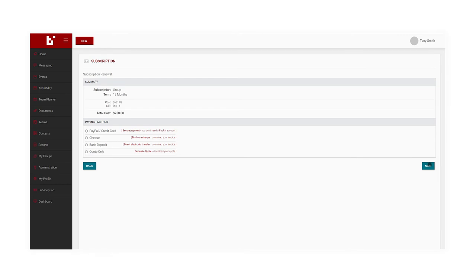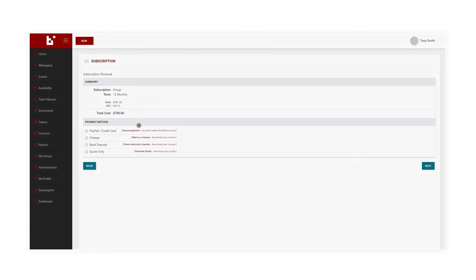To download an invoice before payment, I can select from the Check or Bank Deposit options. Alternatively, I can select Quote Only to download a quote prior to payment.